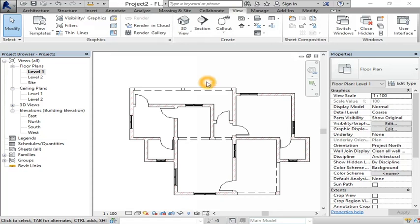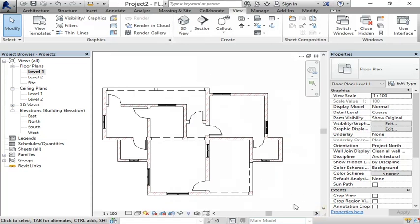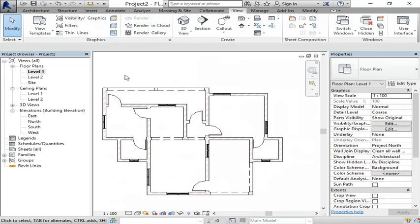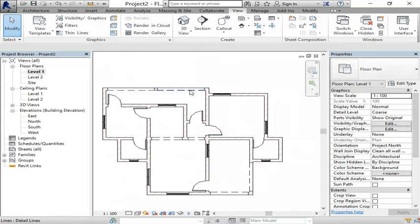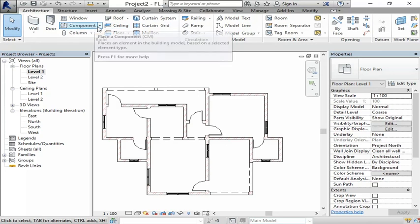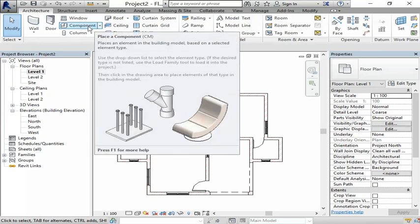In this video I'm going to show you how to create a ramp and some steps. Let's dive into it. To create a ramp, go to the architecture tab and choose this component.